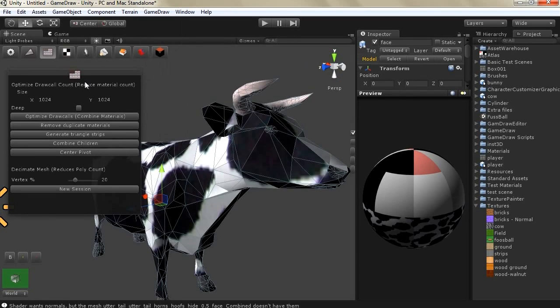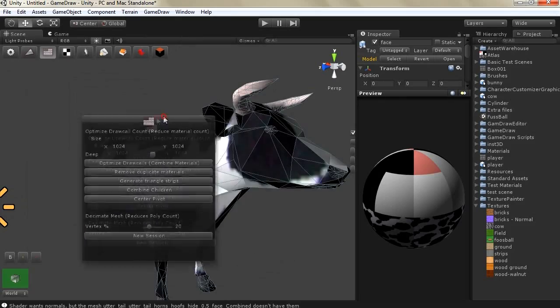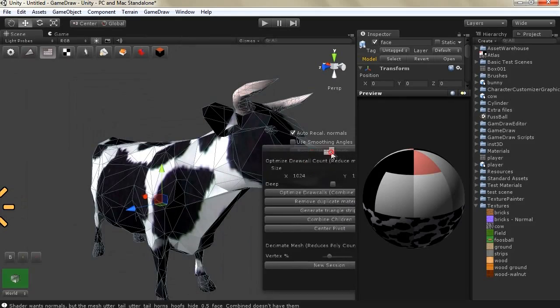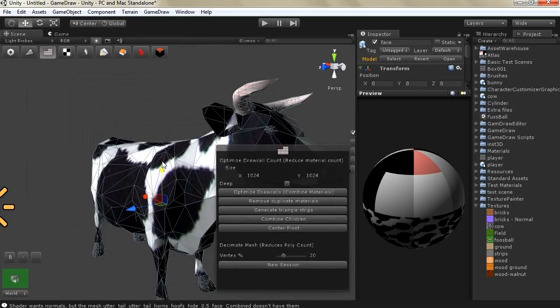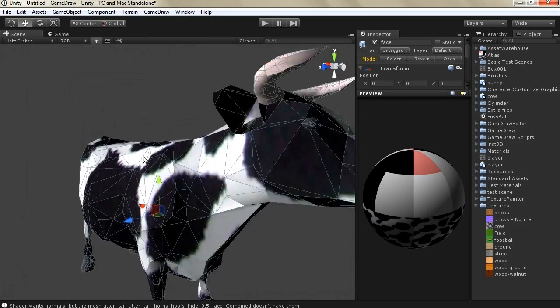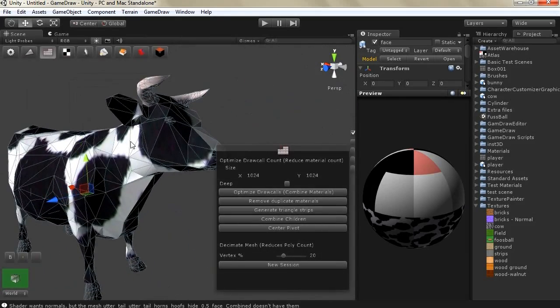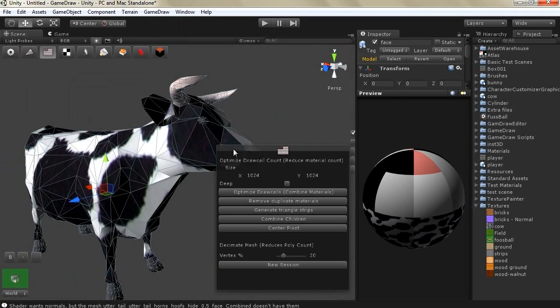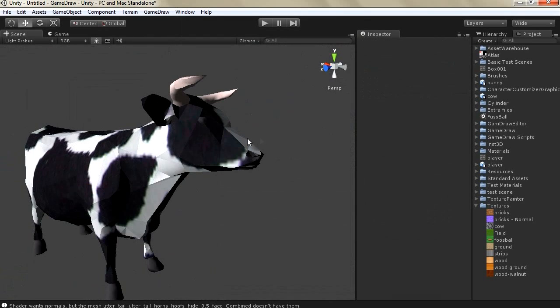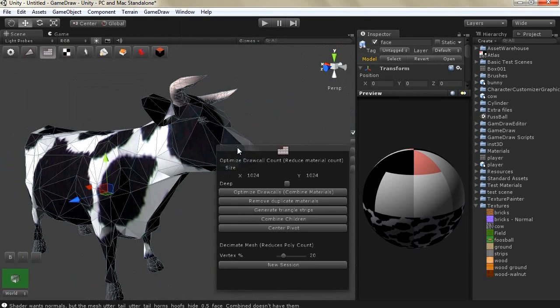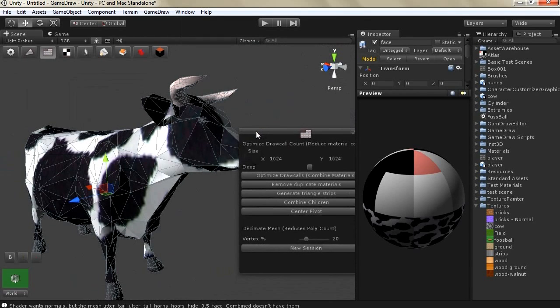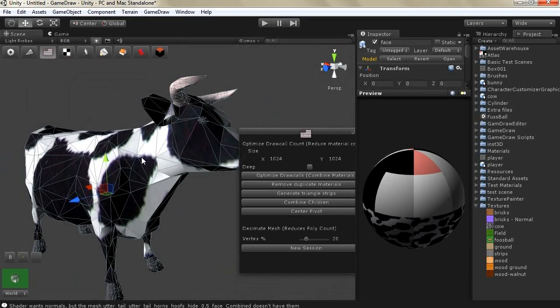So this is how you can do optimization with game draw and as you have seen from this tutorial it can give you reduction of poly count it also can combine the materials for you. Thank you!